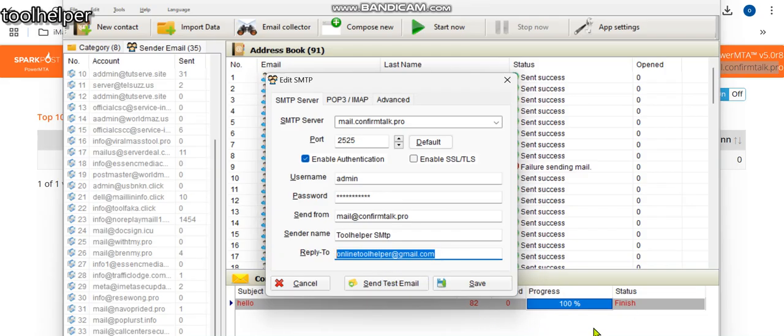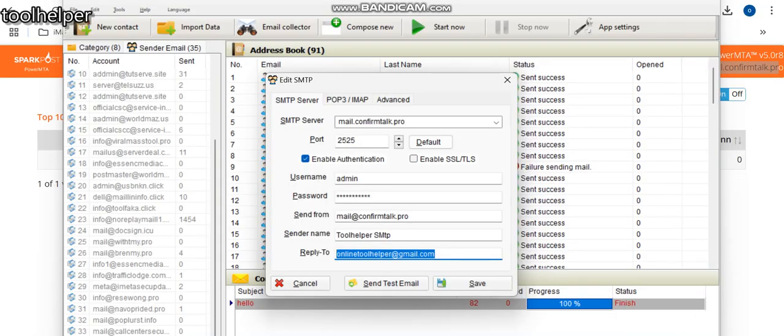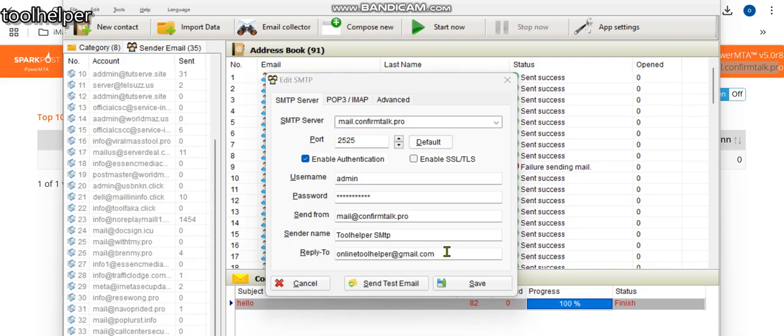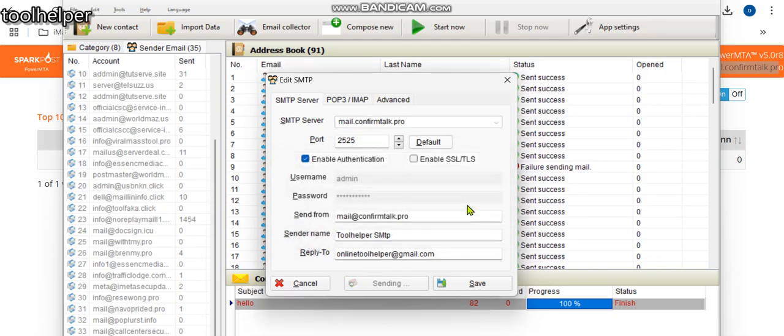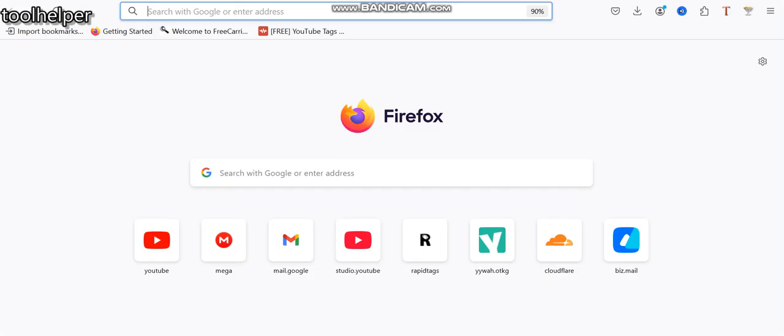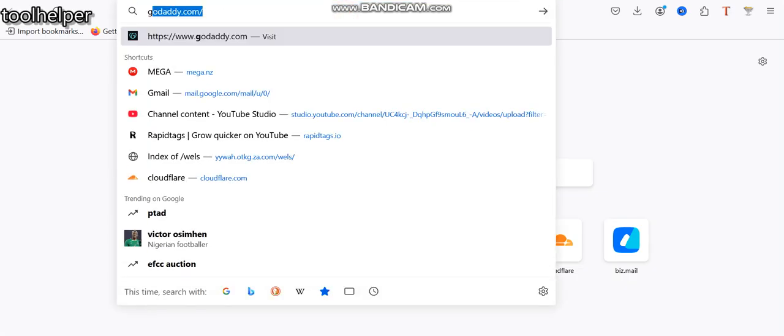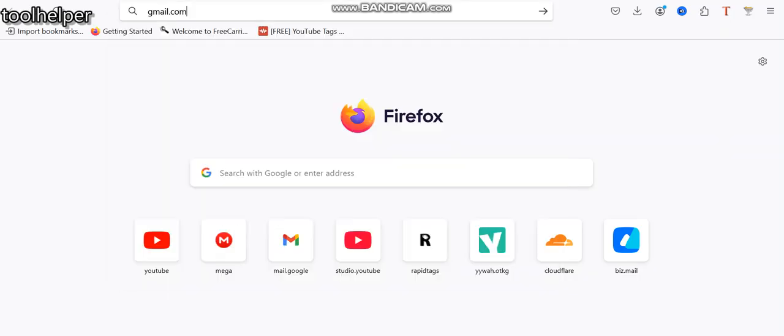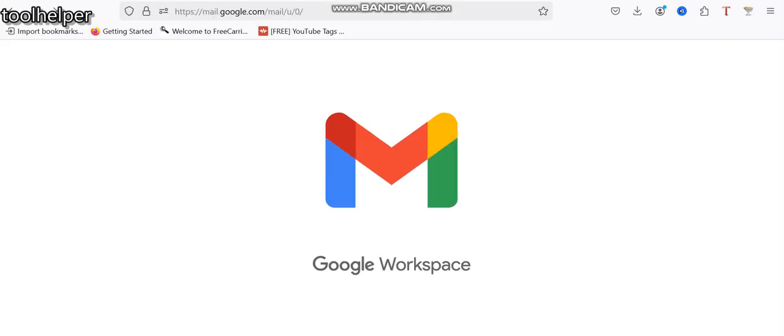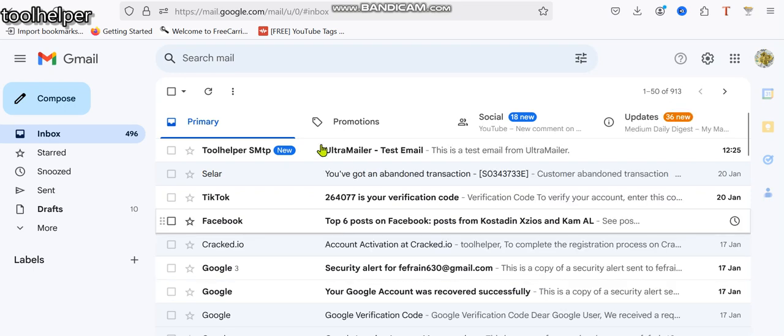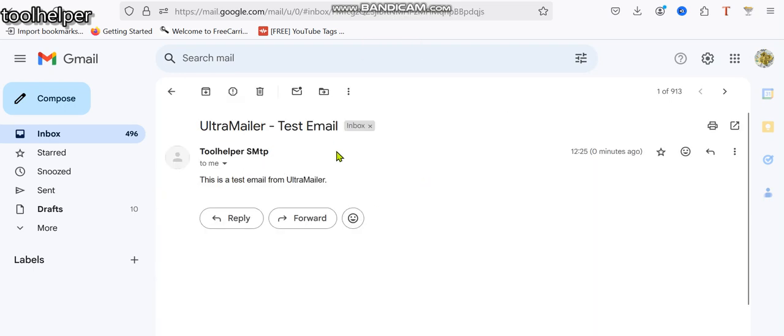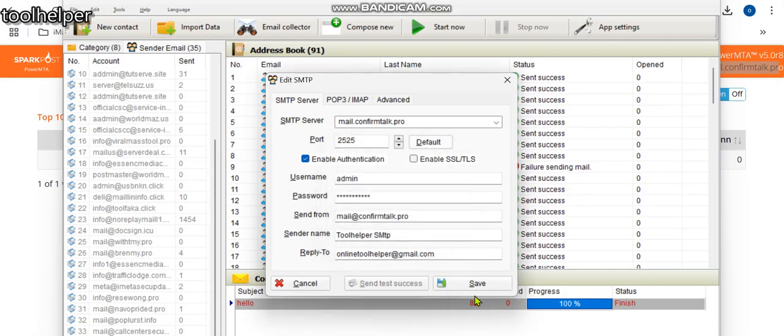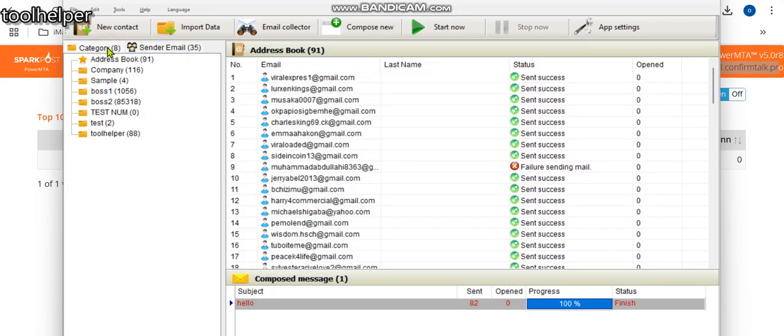Before we go on, we need to make a test for this SMTP to be sure it's working perfectly and delivering fine. I will send this as test and send. Then going to my Gmail, I got a notification on my phone already. The test was inside, it entered straight into inbox. So we're good to go with this SMTP.